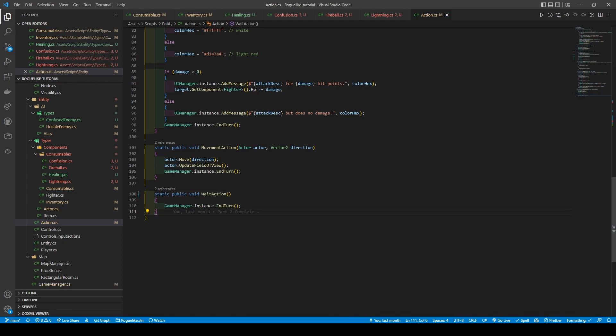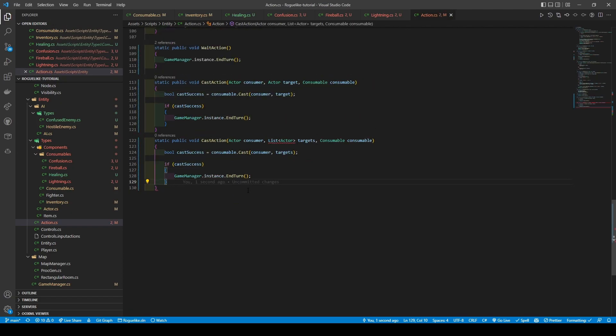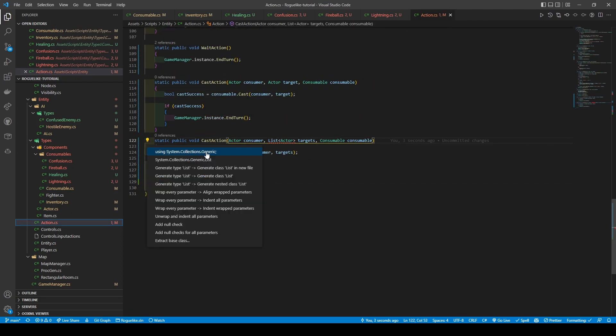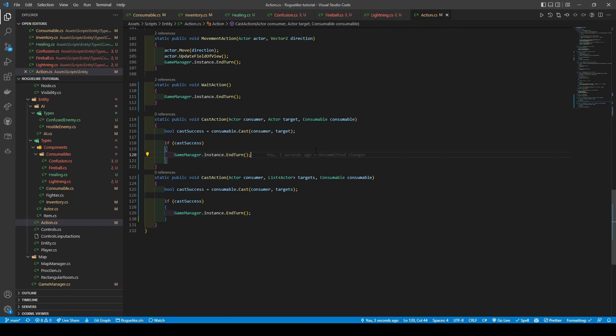Finally, as we are using spells, we're going to create two cast actions, importing System.Collections.Generic. Both cast action methods work relatively the same — they take in a consumer, target or targets, and the consumable, before creating a local boolean cast success variable which equals consumer.cast with consumer target or targets. If the cast is a success, then it calls game manager's end turn method.